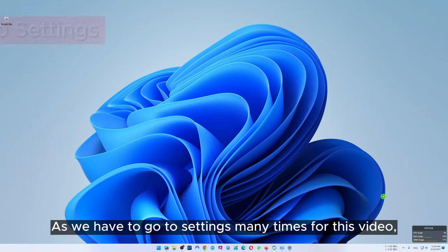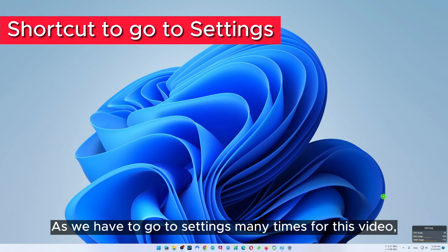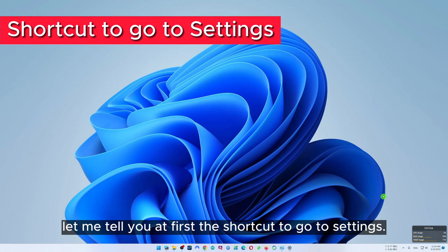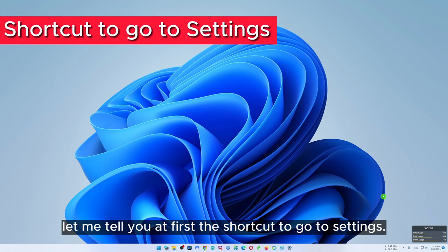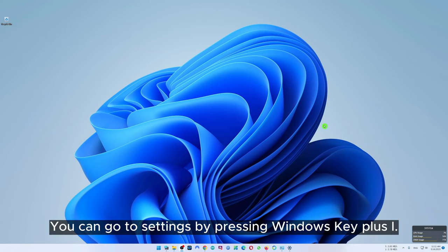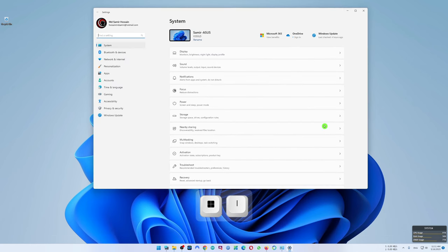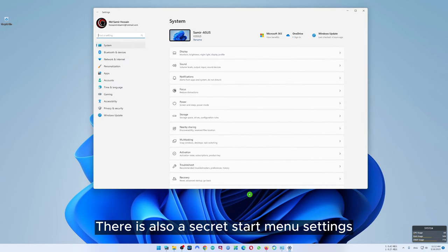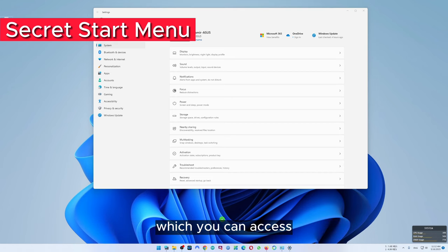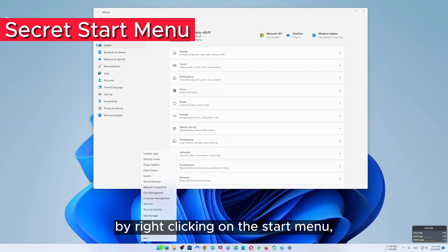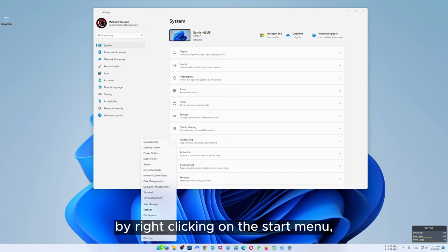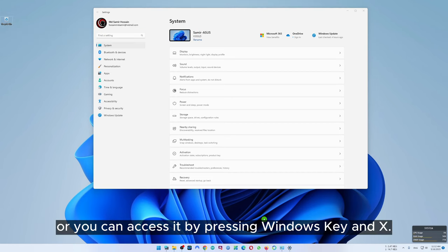As we have to go to settings many times for this video, let me tell you the shortcut to go to settings first. You can go to settings by pressing Windows key plus I. There is also a secret start menu which you can access by right clicking on the start menu, or you can access it by pressing Windows key and X.